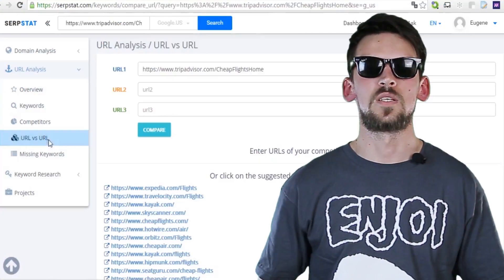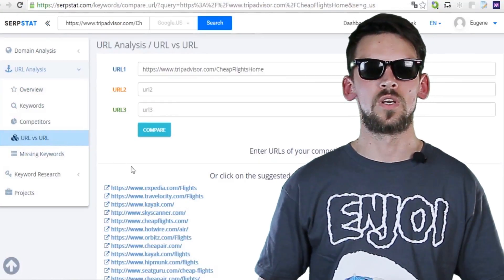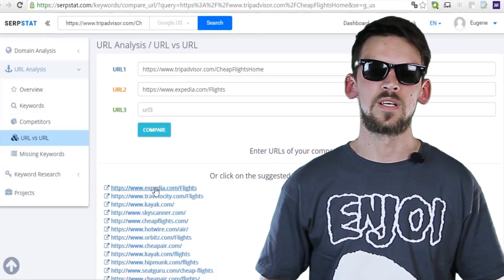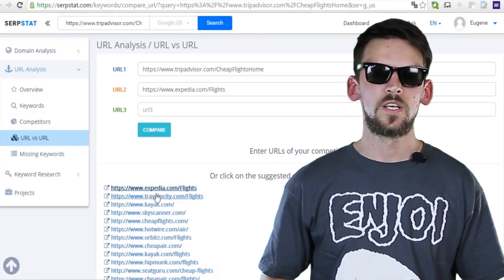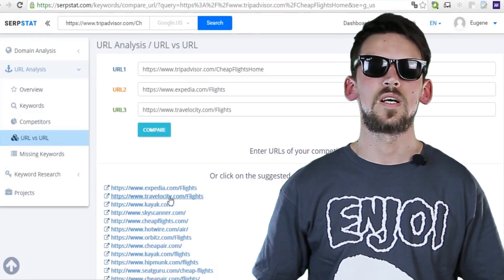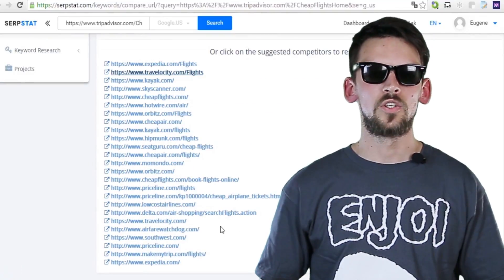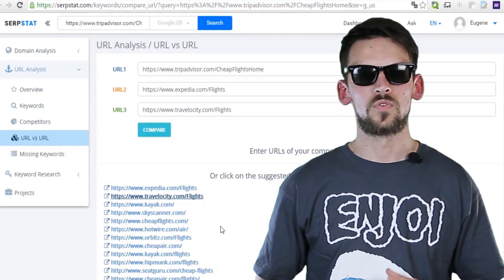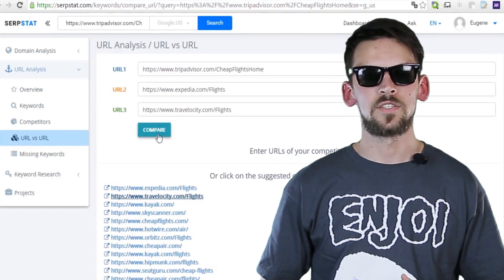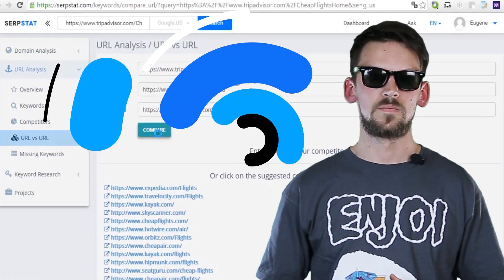To compare pages, simply insert the link to one of the pages you want to analyze into the bar above and pick its competitors. You can find some in the list that Surfstart provides or you can find them manually. You can analyze up to three pages at once. Click enter and you'll be taken to the results page.